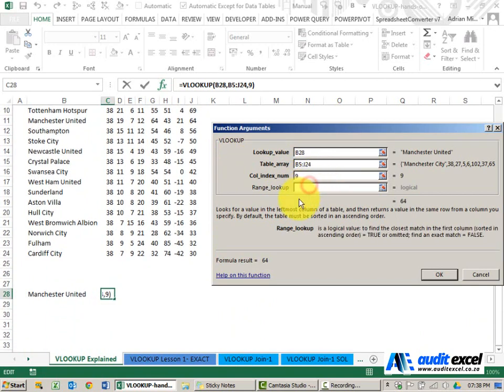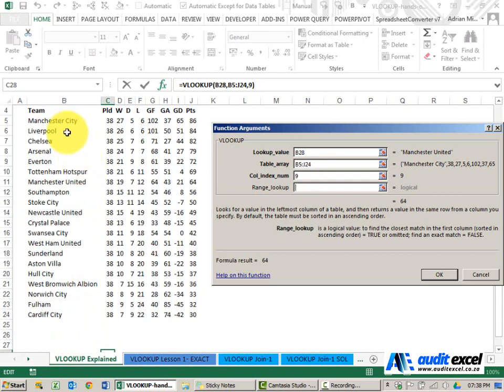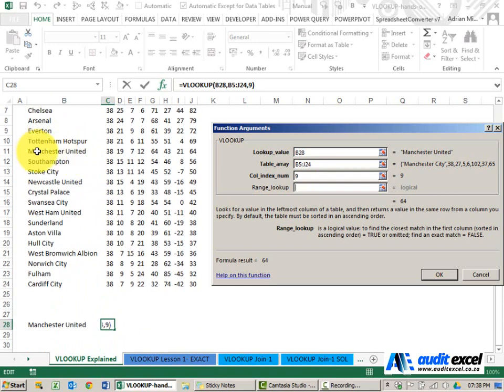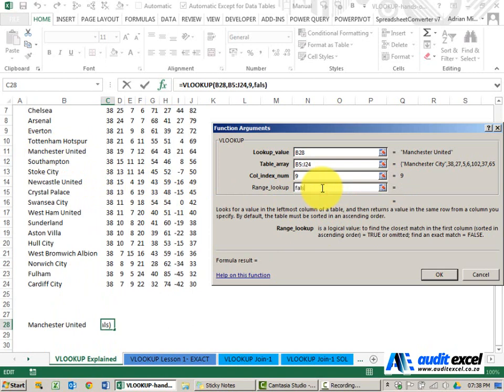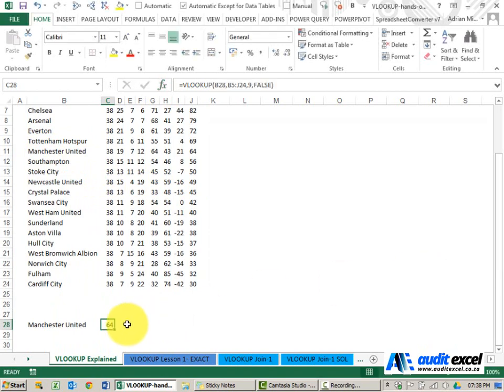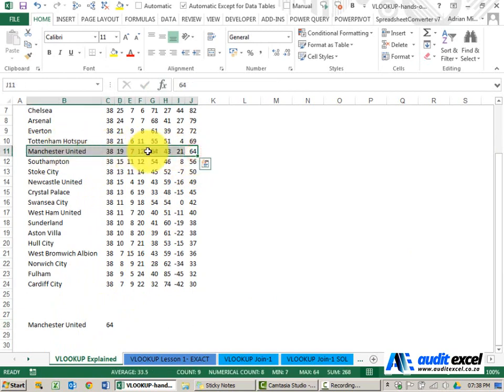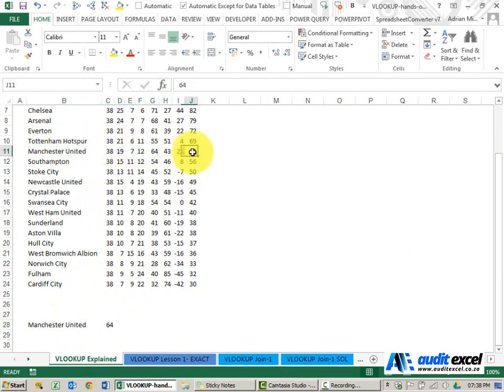In the range lookup we want it to find an exact match, so we don't want it to find Manchester City, we want to find Manchester United. If you read here you'll see it says we need to type false, and when we say ok it brings back that number which corresponds with that line and the correct number.